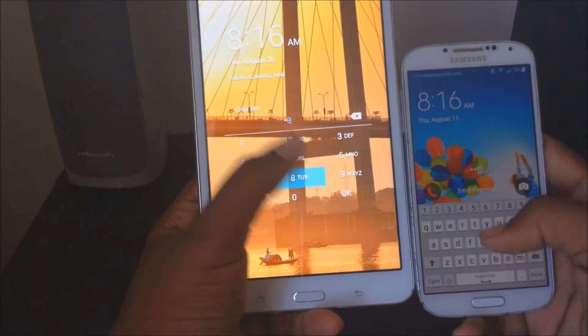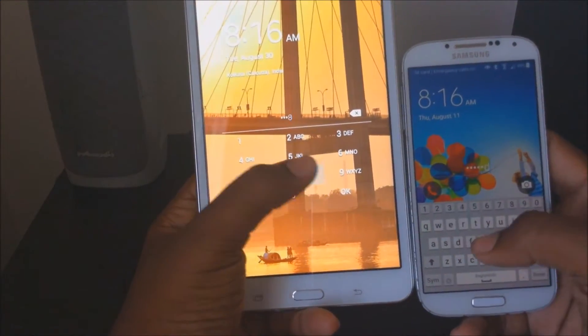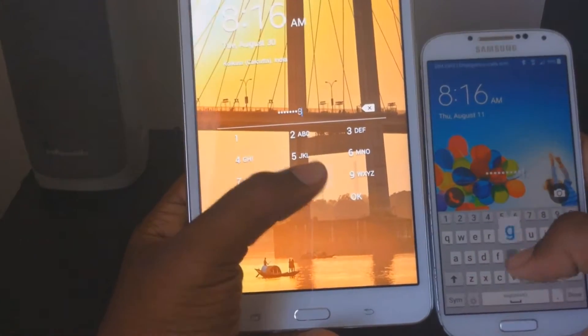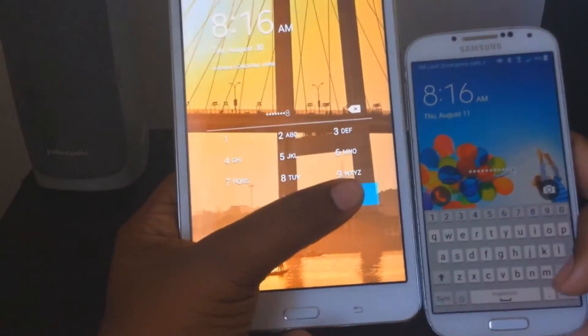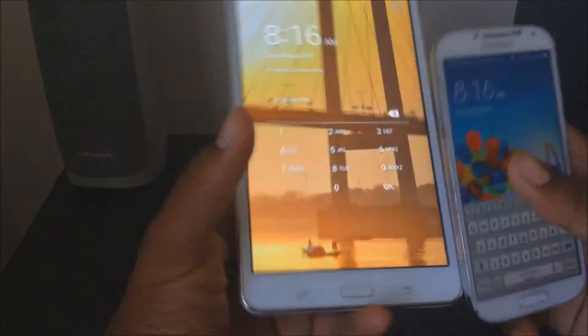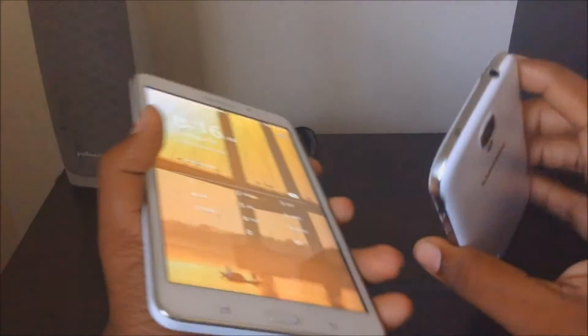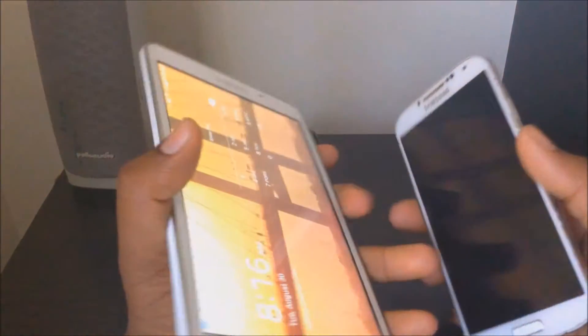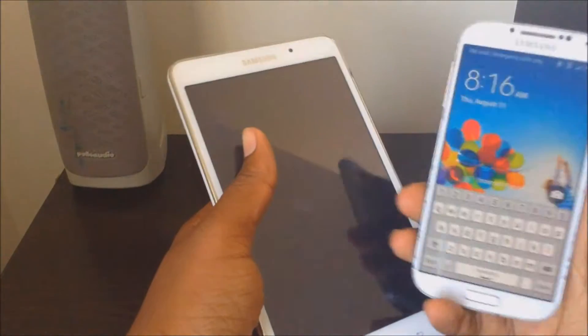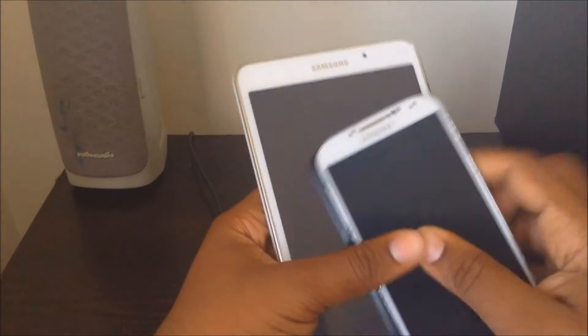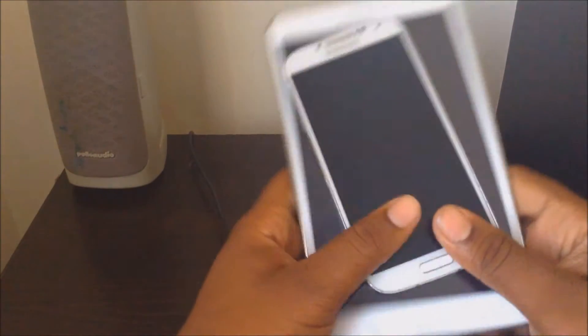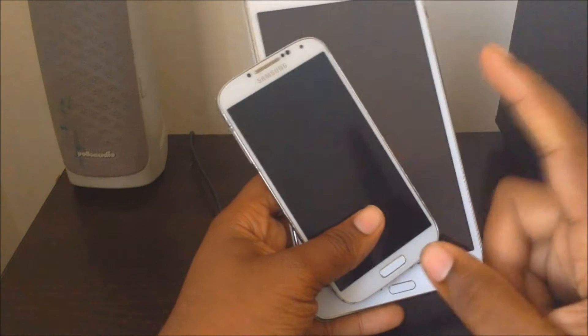They're both locked with passwords. I don't know what the password is, but today I'm going to show you guys how to reset your Android phone or tablet. So yeah, let's have some time. Let's get right into it.